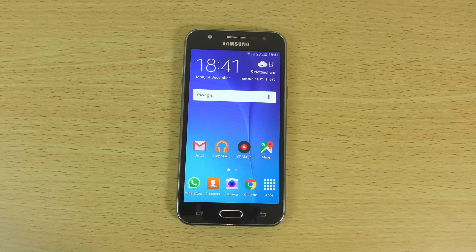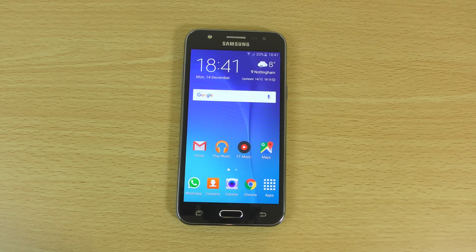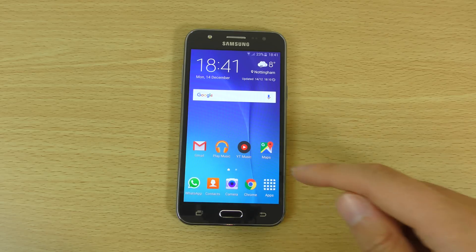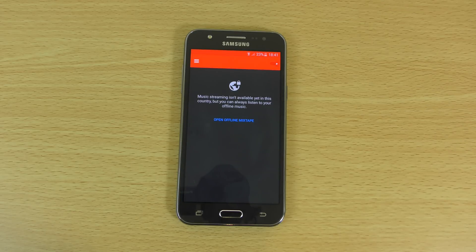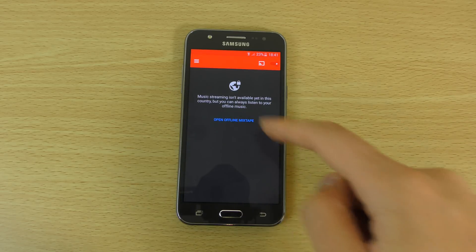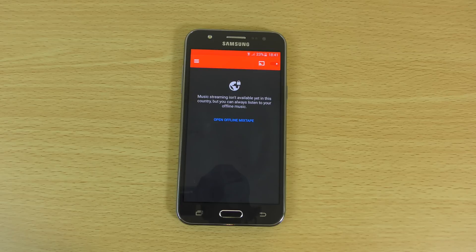It's been rolled out in the United States, but if you live outside the US you won't be able to get access to it officially yet. But there are ways to get around that, and it's actually very simple — you just need two apps. The first thing you'll need is obviously the YouTube Music app, which will present you with a message if you can't access it because you're outside the US.